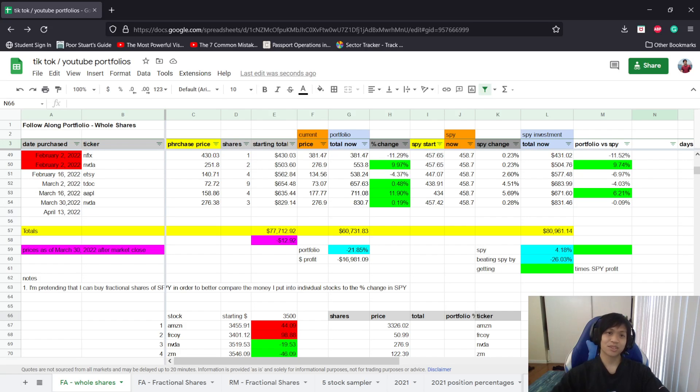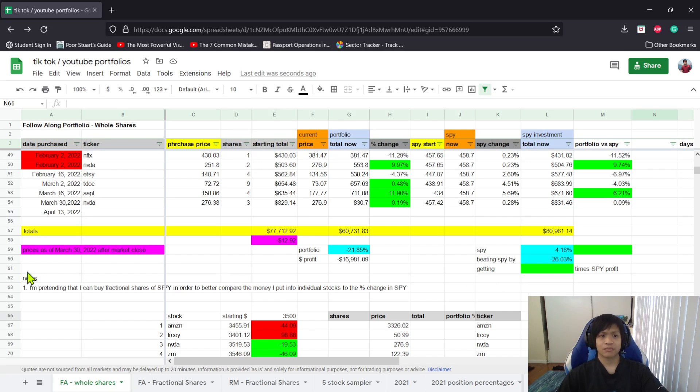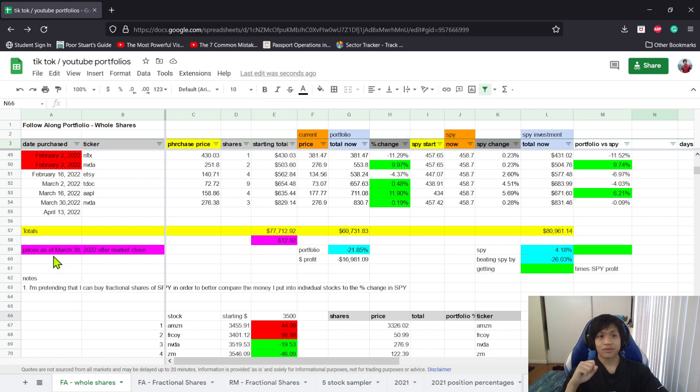Hey guys, welcome to number 24 in the whole shares follow along. These prices are as of market close on March 30th, 2022, and the purchase we made today was at 3:50 PM.